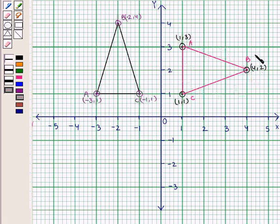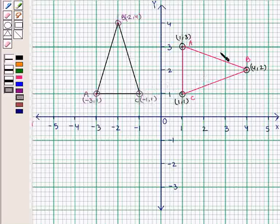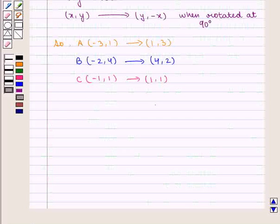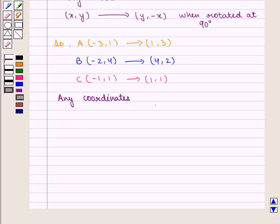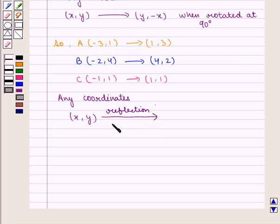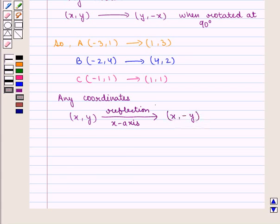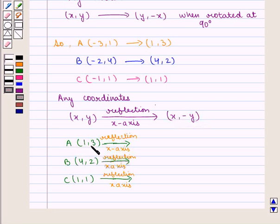Now we reflect this rotated image in the X-axis. We know that any coordinates (x, y) on reflection in the X-axis become (x, -y). So the vertices (1, 3), (4, 2), and (1, 1) become (1, -3), (4, -2), and (1, -1) respectively.